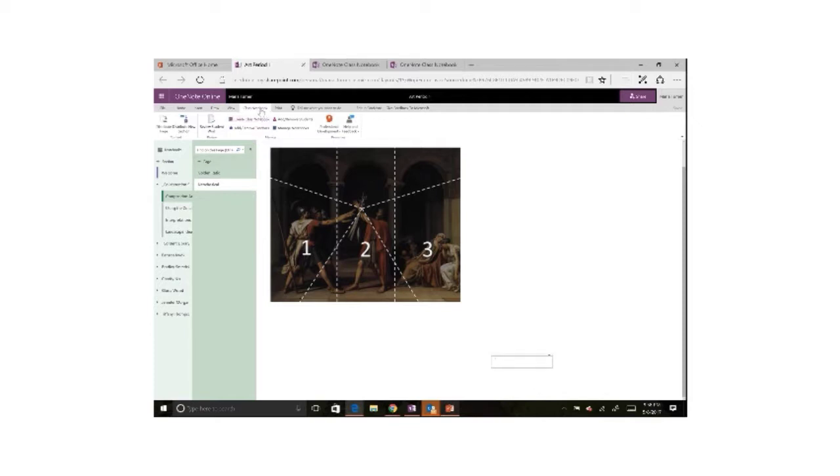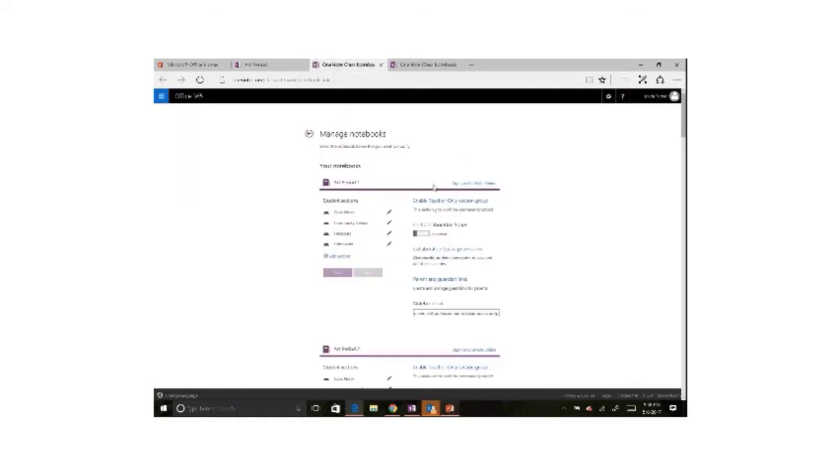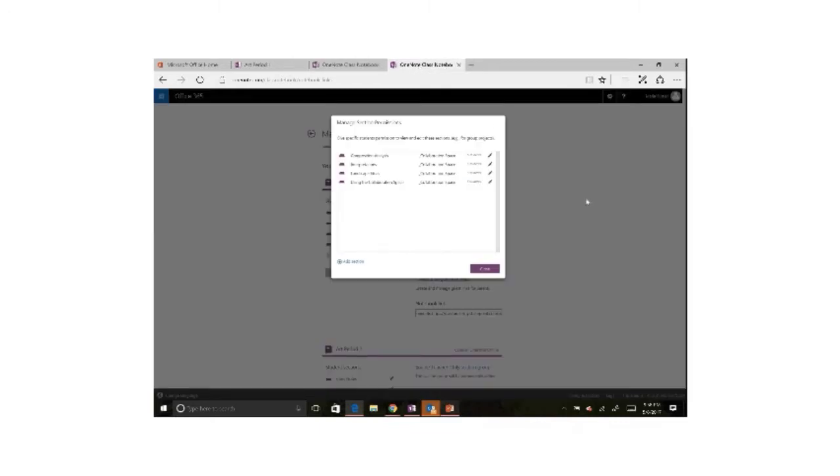So with a new feature in class notebook within the manage notebook section, we can choose collaboration space permissions. And now we can become more granular with who has access to specific sections in the collaboration space.